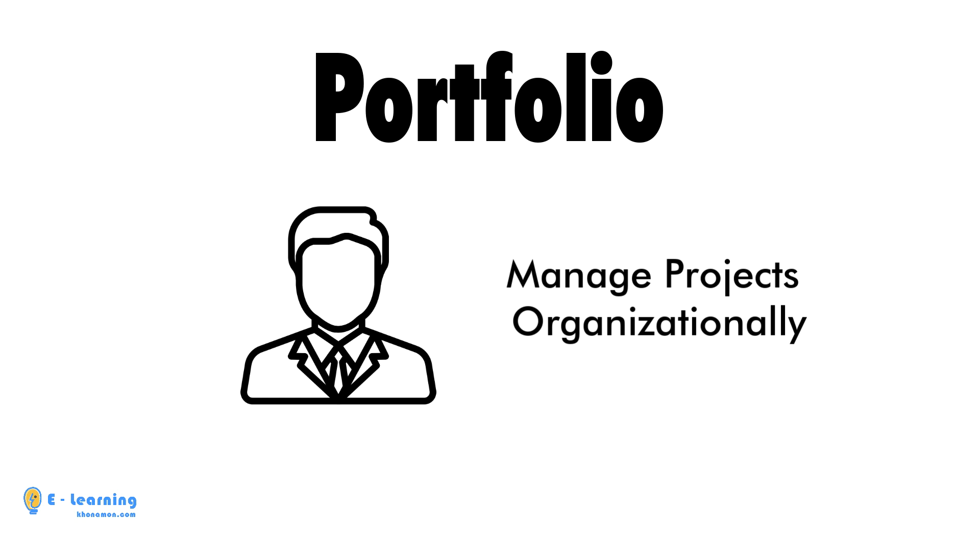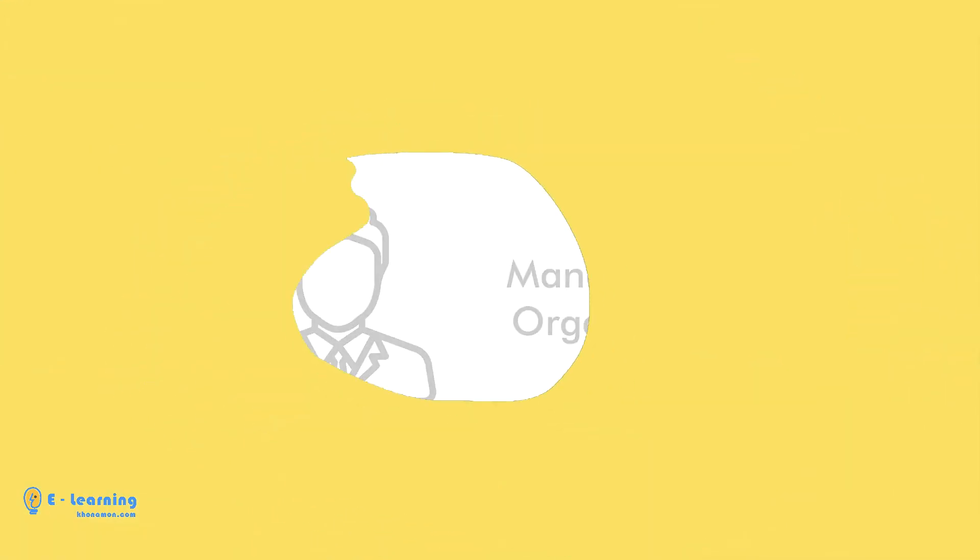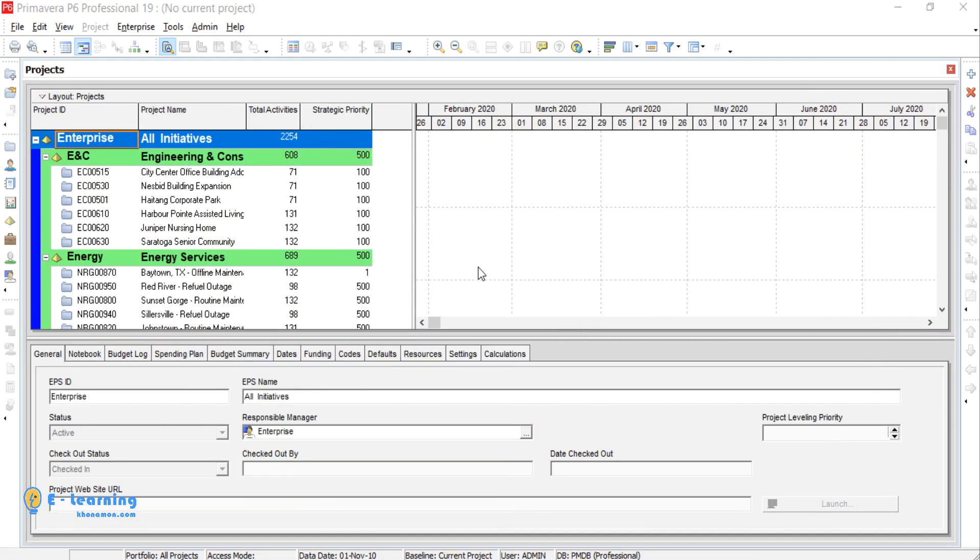Senior managers of an organization mostly deal with this feature, and this feature is portfolio. Now let's create a portfolio in Primavera.